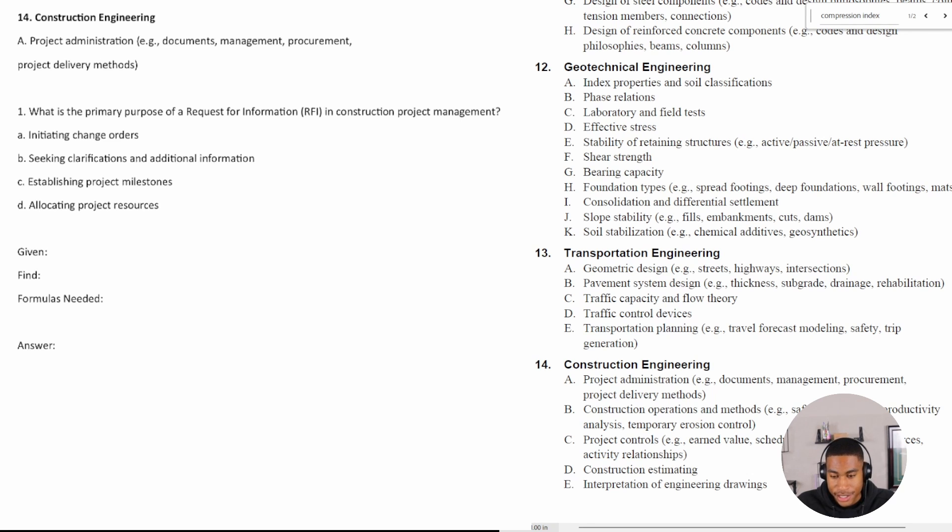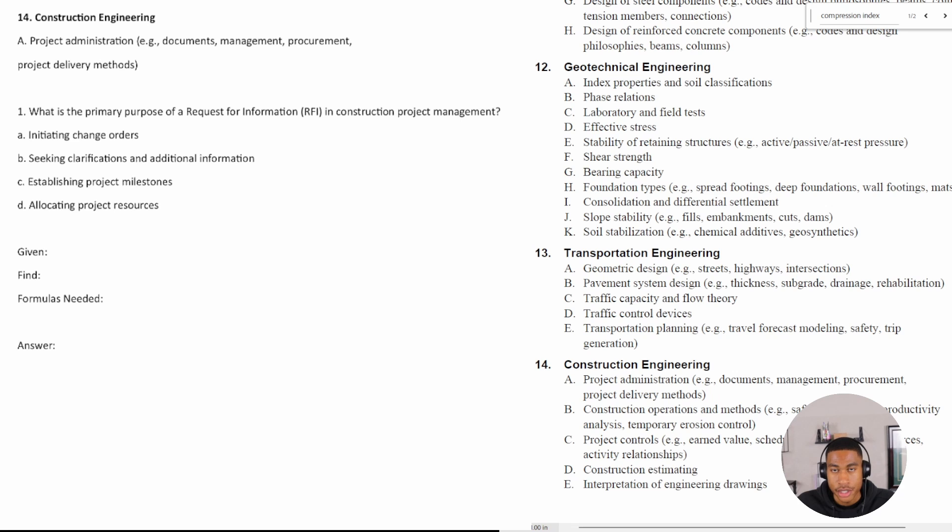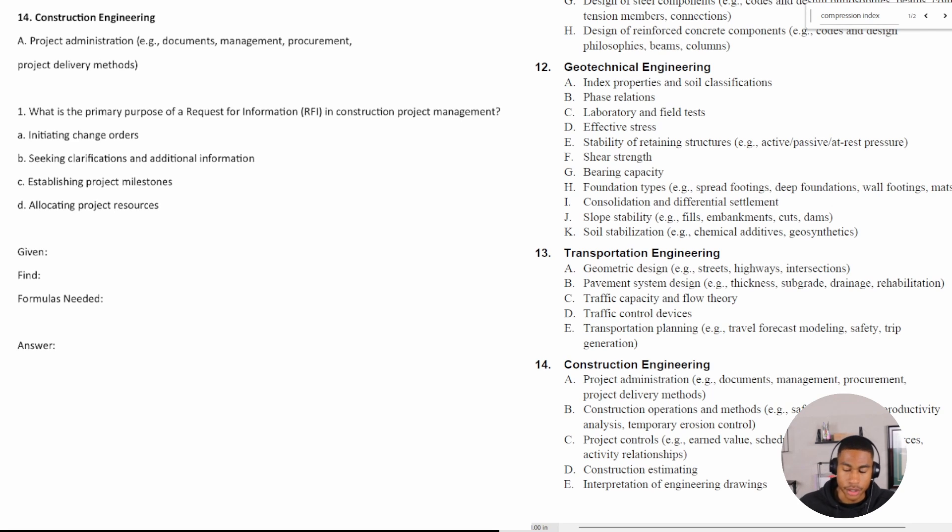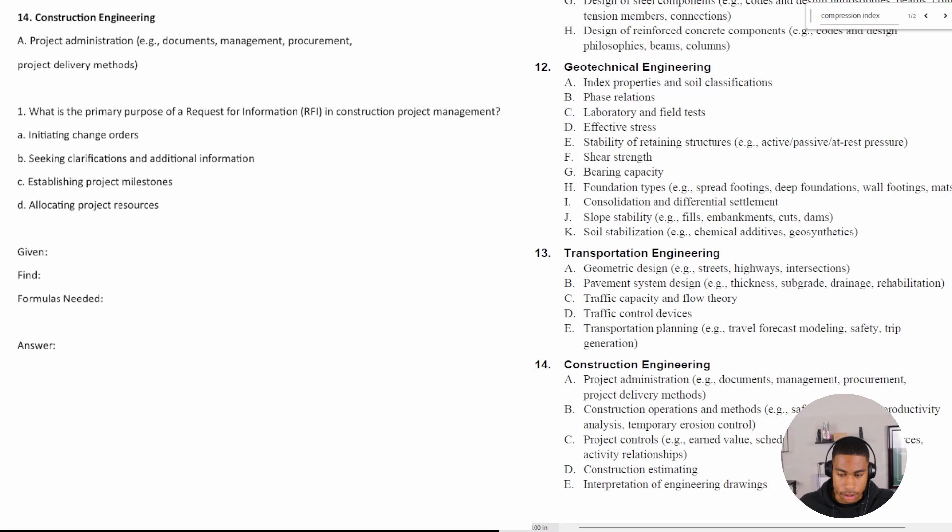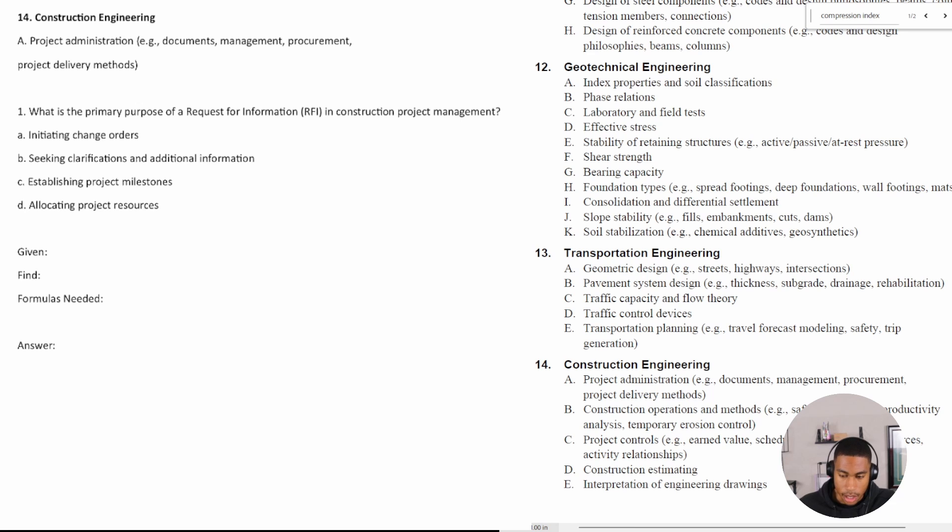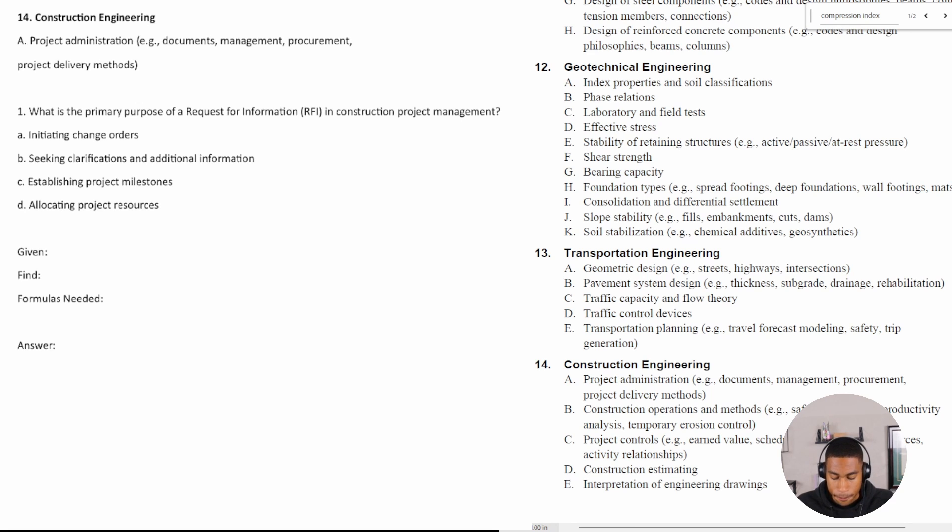So we are literally at the last topic as you're studying for your civil FE exam. In this section, we're going to start with project administration and as we go through the different topics, we're going to end with interpretation of engineering drawings. So let's go ahead and dive into our practice problems.